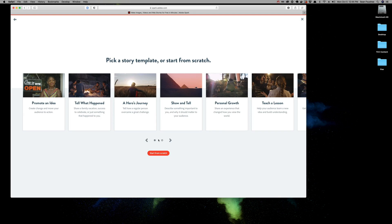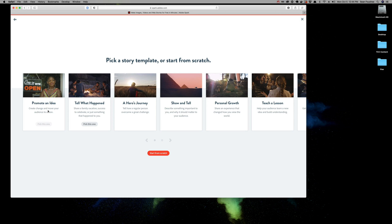Next, it wants you to pick a template. Don't get too hung up on this. You don't have to necessarily match the template to what you're doing. All this is going to do is guide you into creating the perfect presentation, or at least what Adobe considers to be a perfect presentation based on one of these particular ideas.